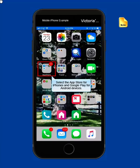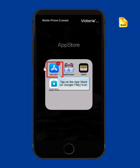Select the App Store for iPhones or Google Play if you have an Android device. Mine is inside a folder, so I'll just open that up now. Tap on the App Store or Google Play icon.